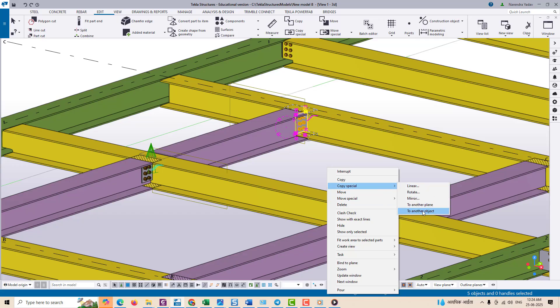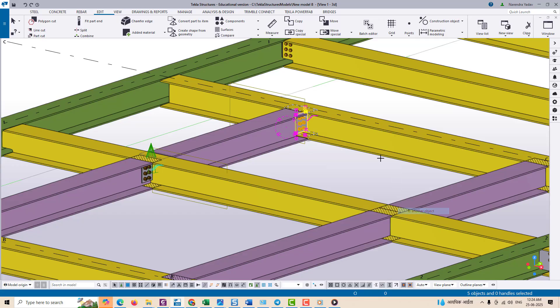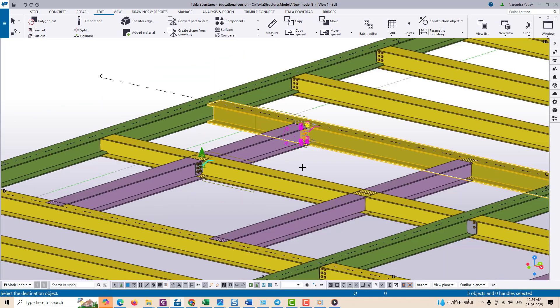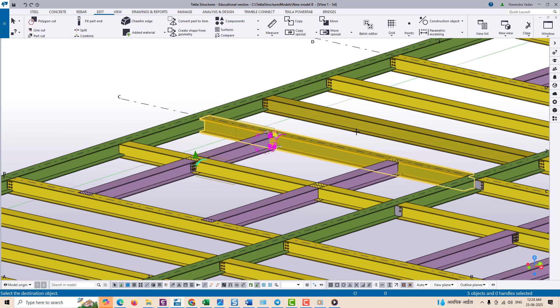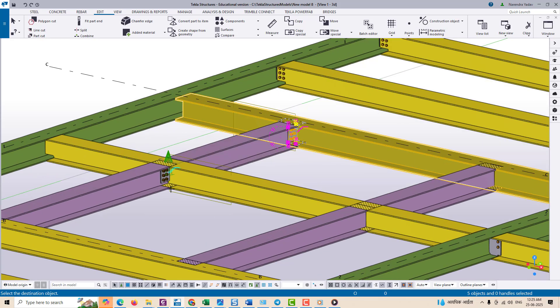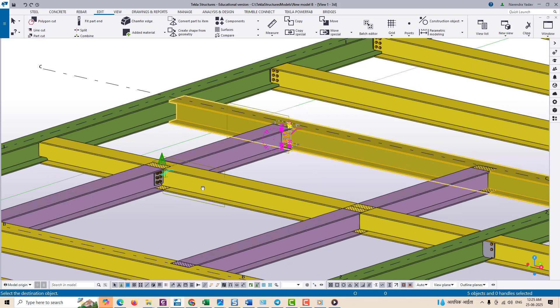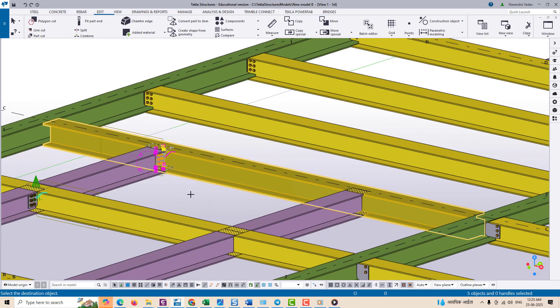If the target beam is exactly the same as the original - same start and end point, orientation, size and location - the gusset plate will be copied correctly and will sit in the same position relative to the other beam.